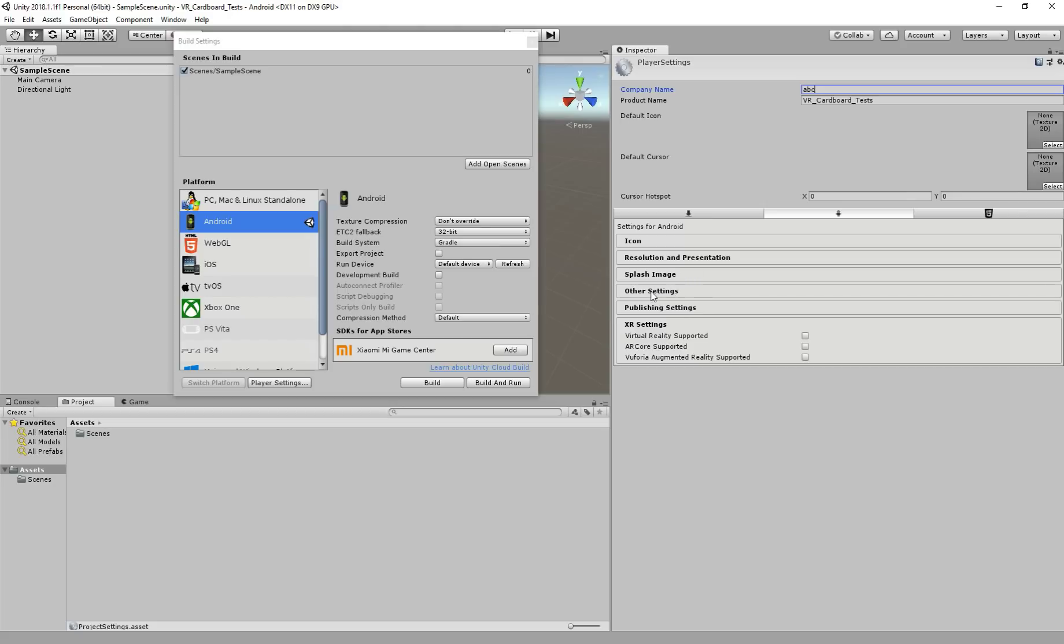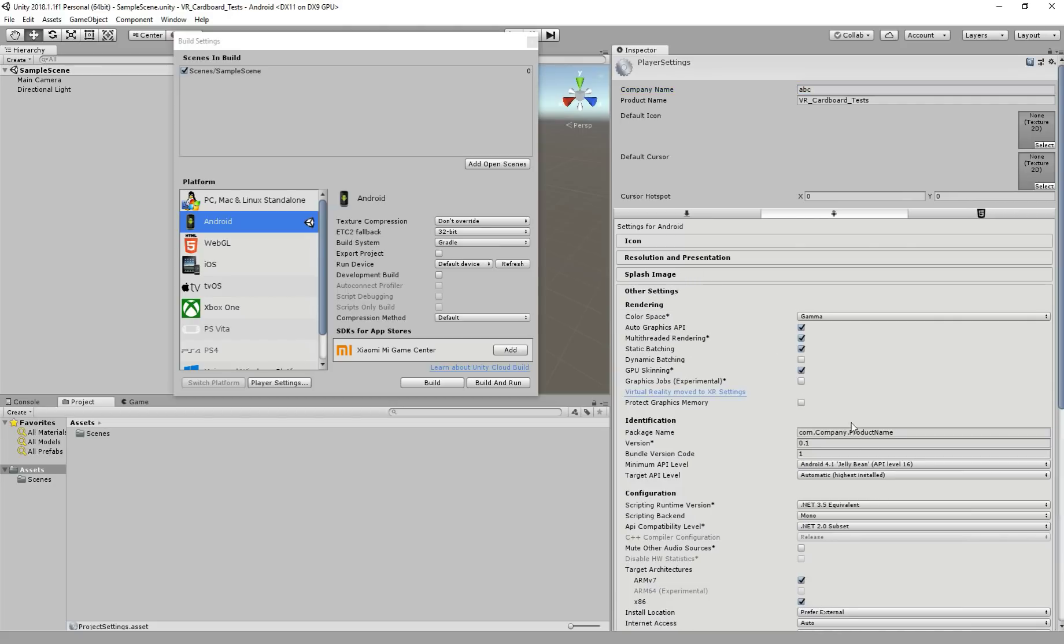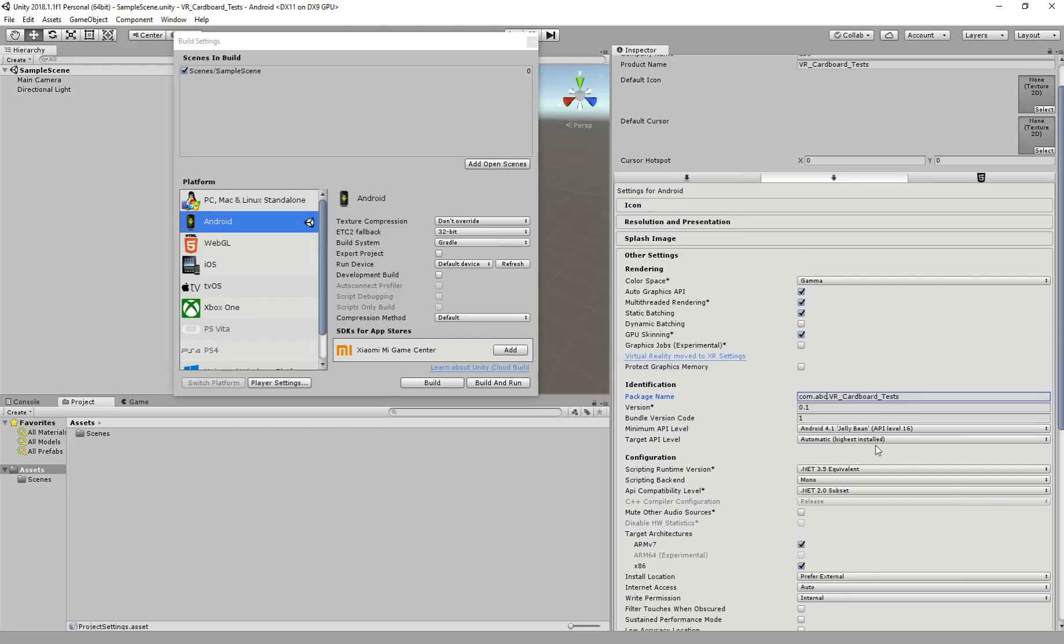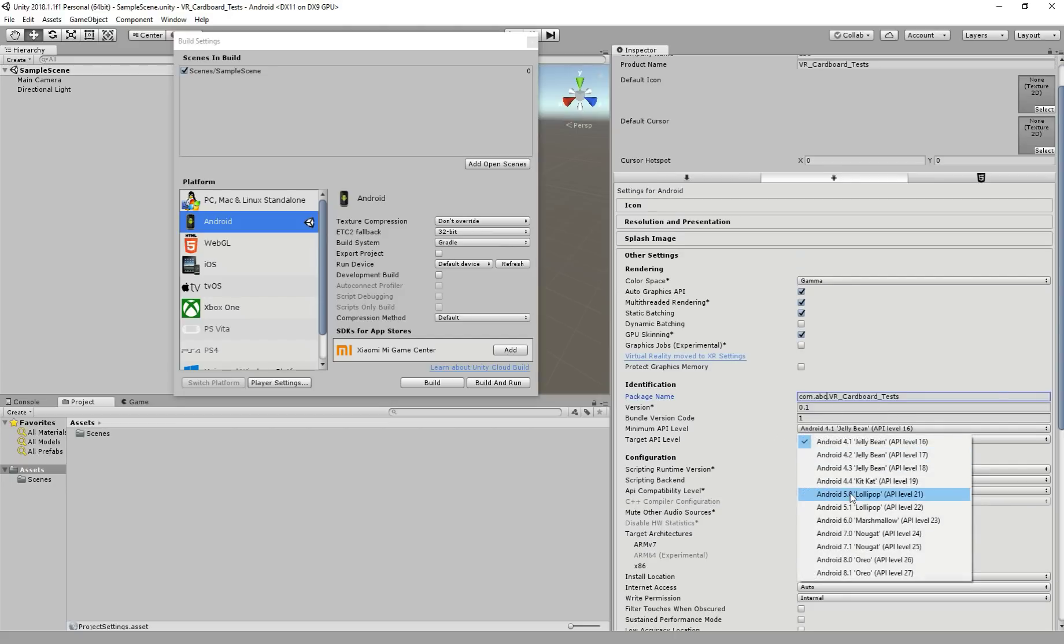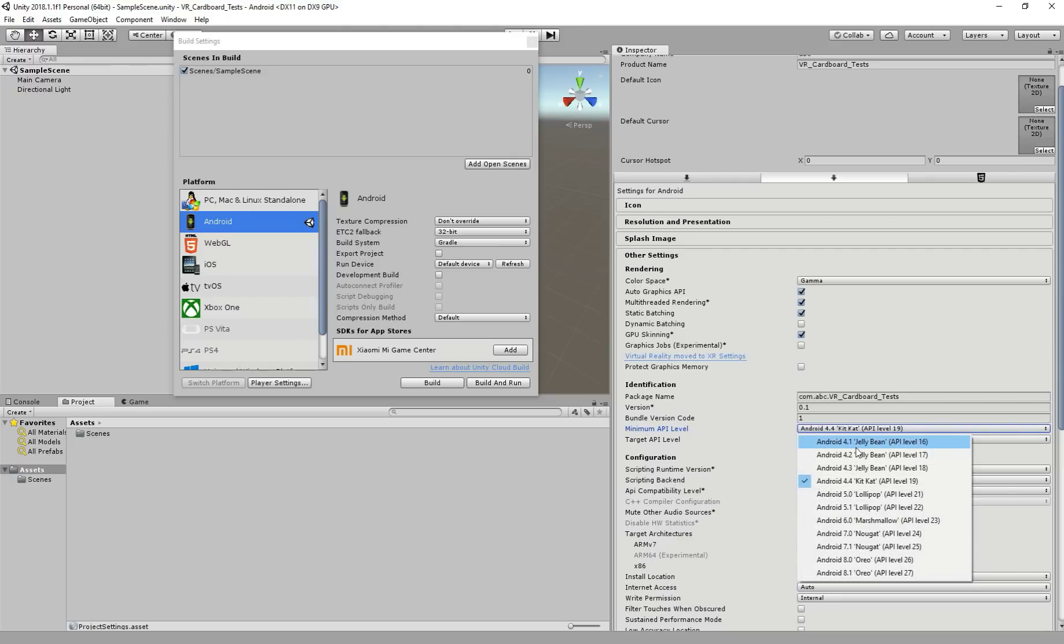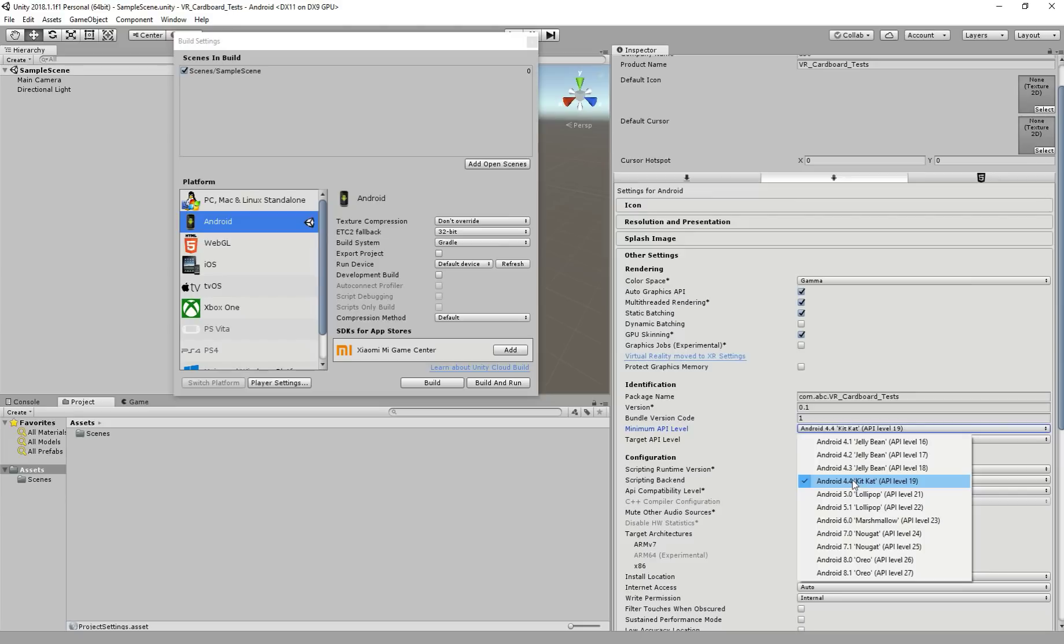We need to come to player settings and we have to change a few things here. First, I'm going to change this because I don't like it. We go to other settings and here we have to do a few things. First, I'm just going to do this when we deploy on the phone. So I'm just going to change this. And so first, the minimum API, we need 4.4.